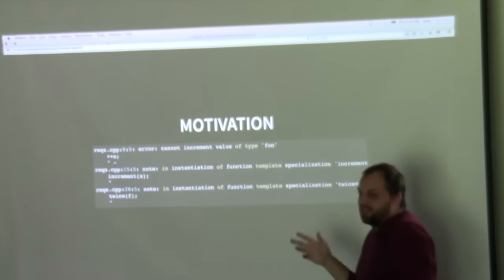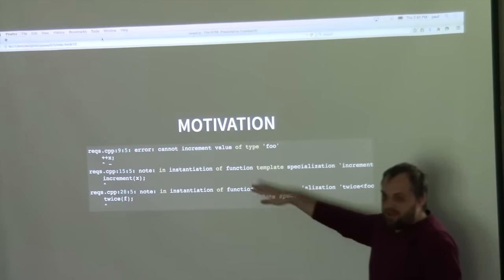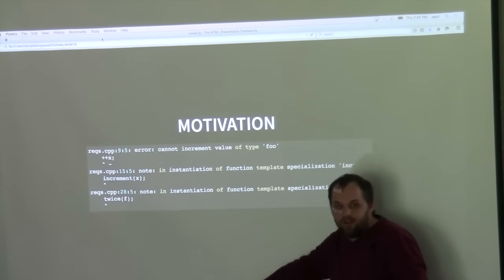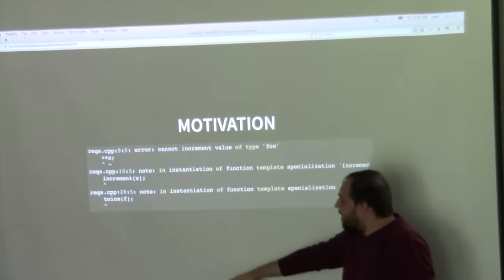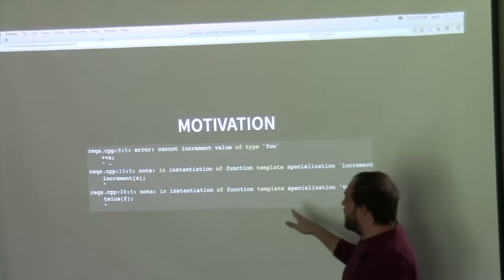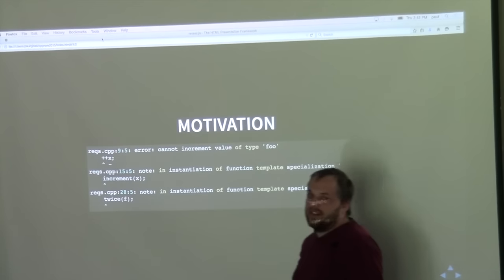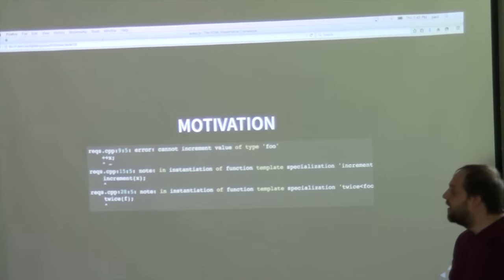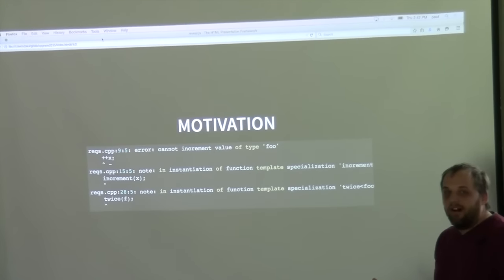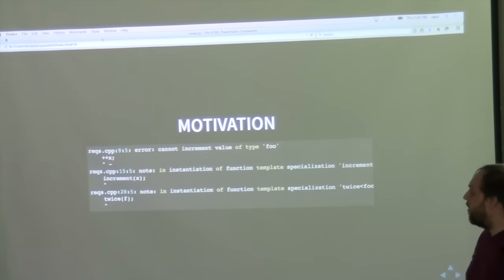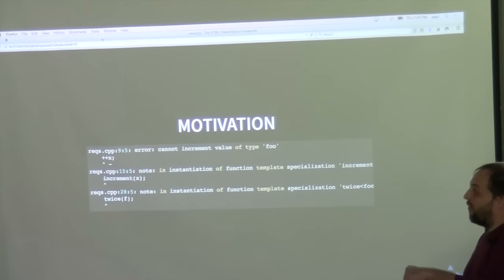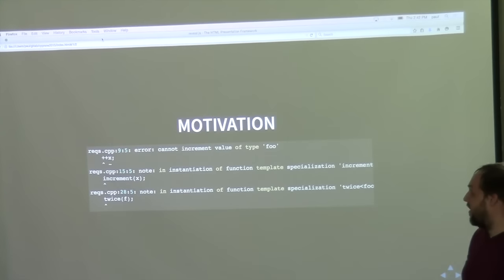There are a couple of problems. A lot of times people talk about template error messages being much longer because sometimes you'll have much longer backtraces. But one key important aspect is that the error is actually inside the library code, which is very confusing to the user of the library — they can't tell whether they're making the error or if it's a mistake in the library.